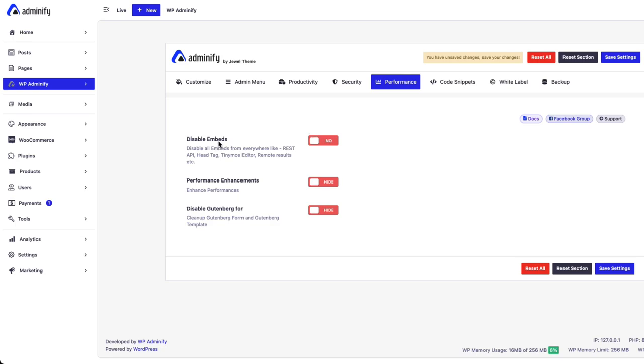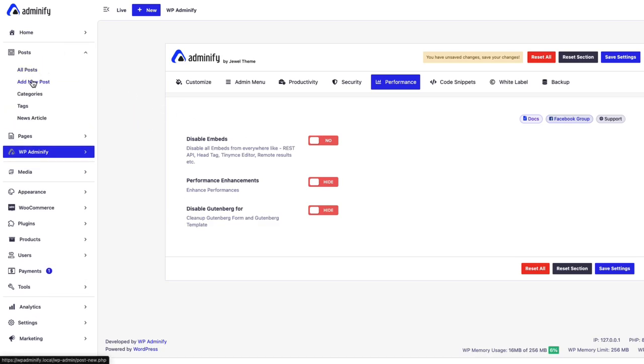So if you disable embeds, it will disable all embeds functionality in your WordPress dashboard. Before disabling the option, let me show you how it actually looks.